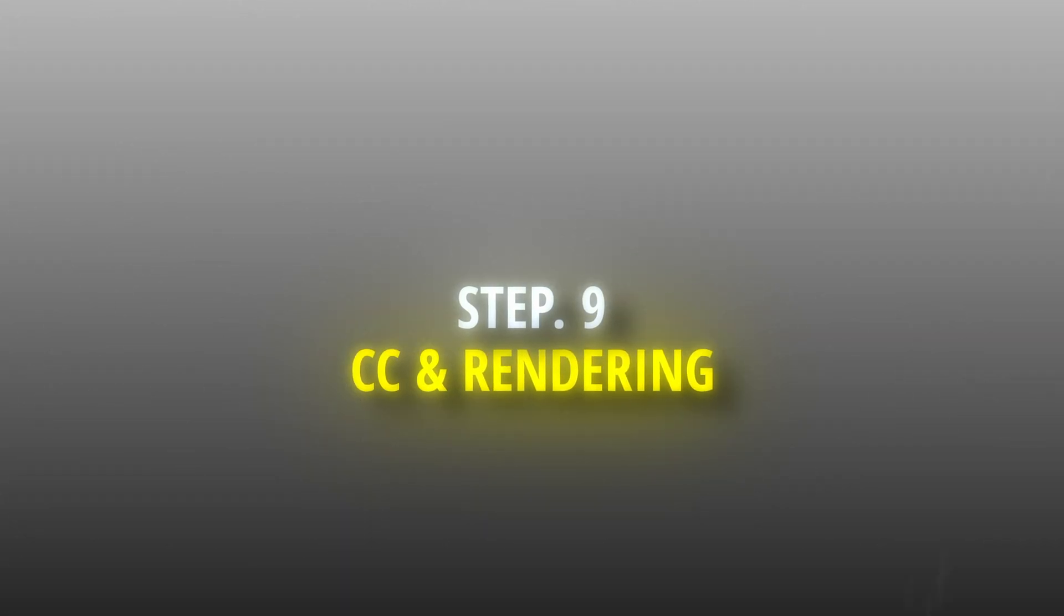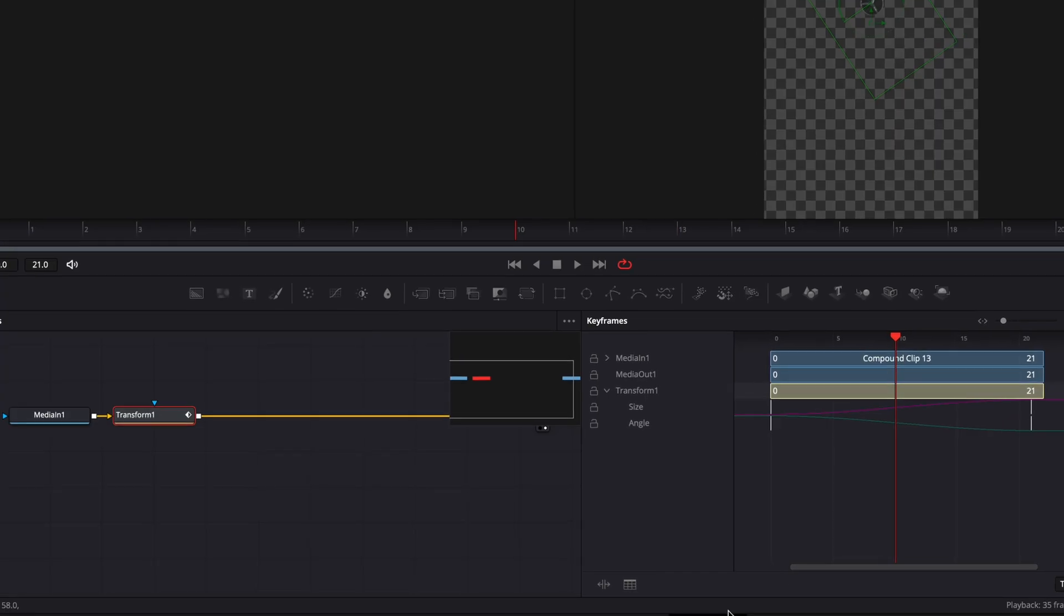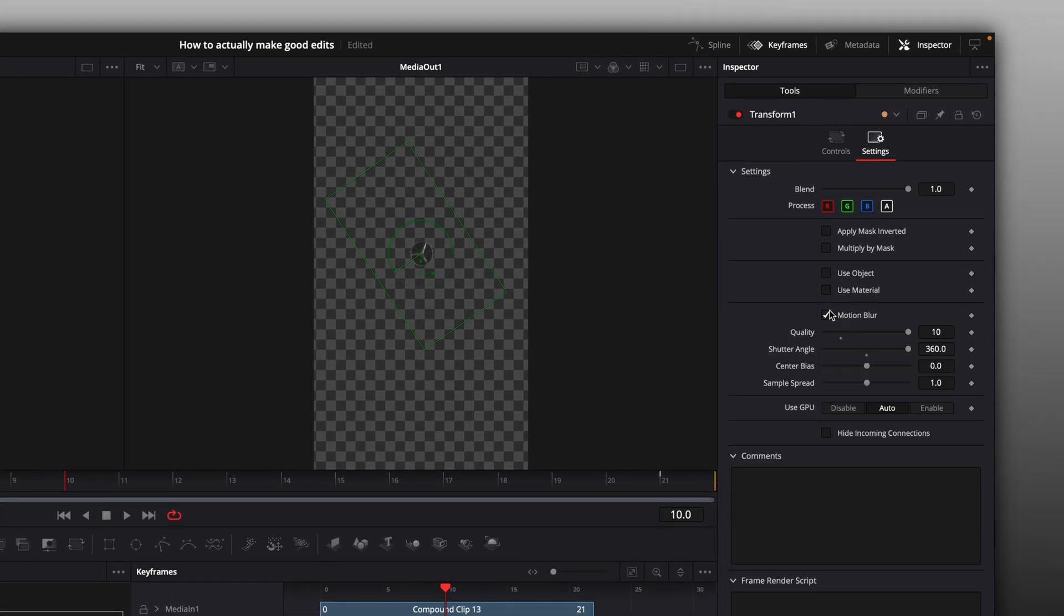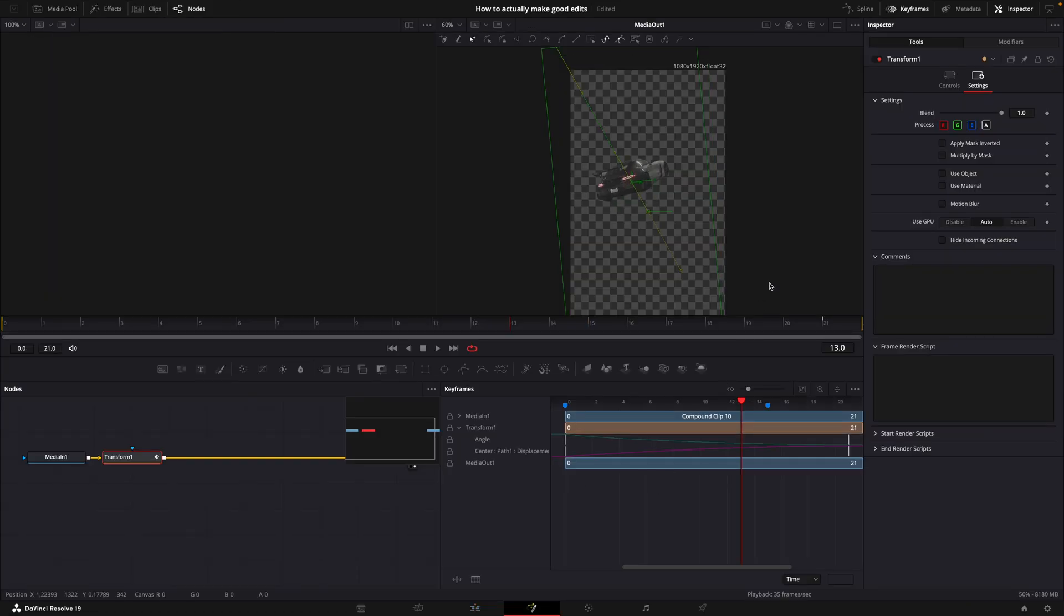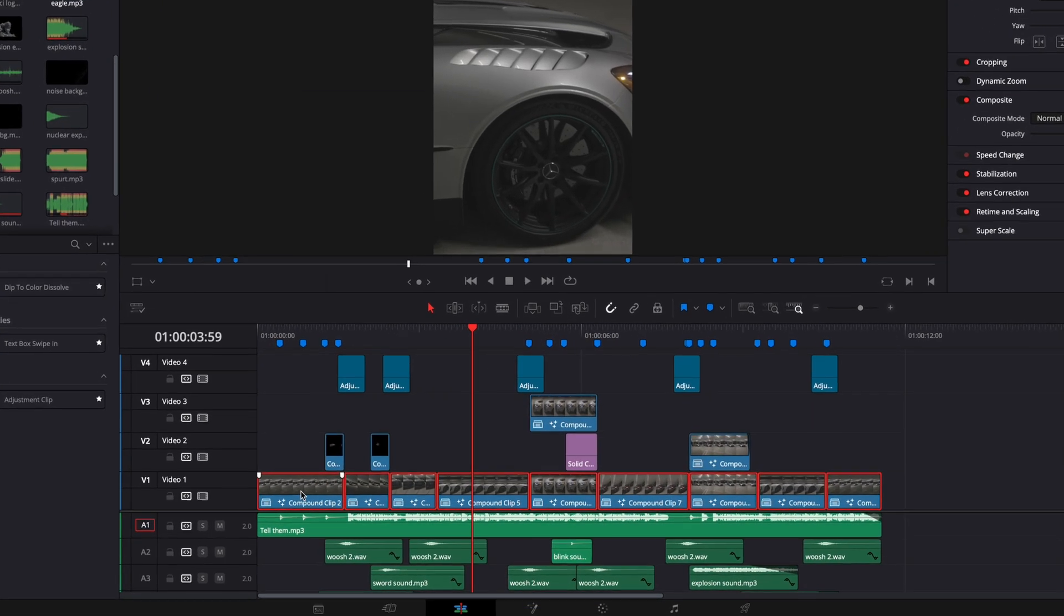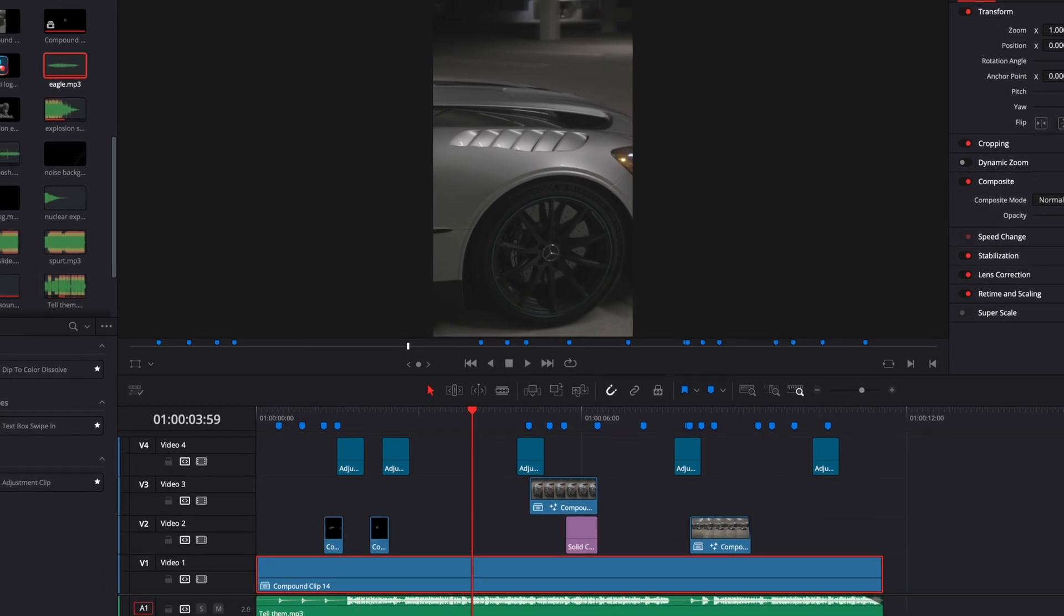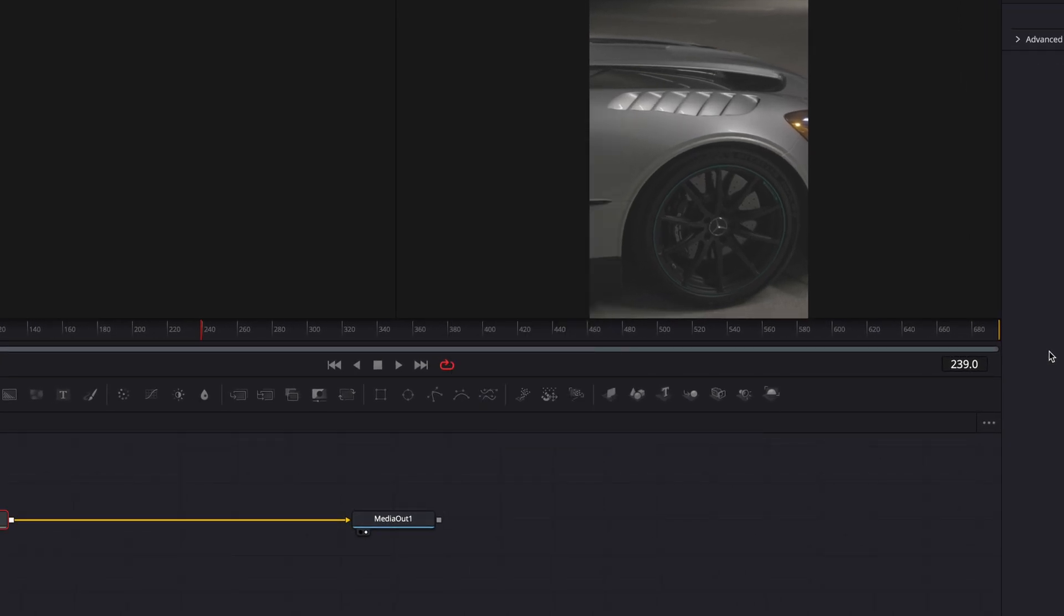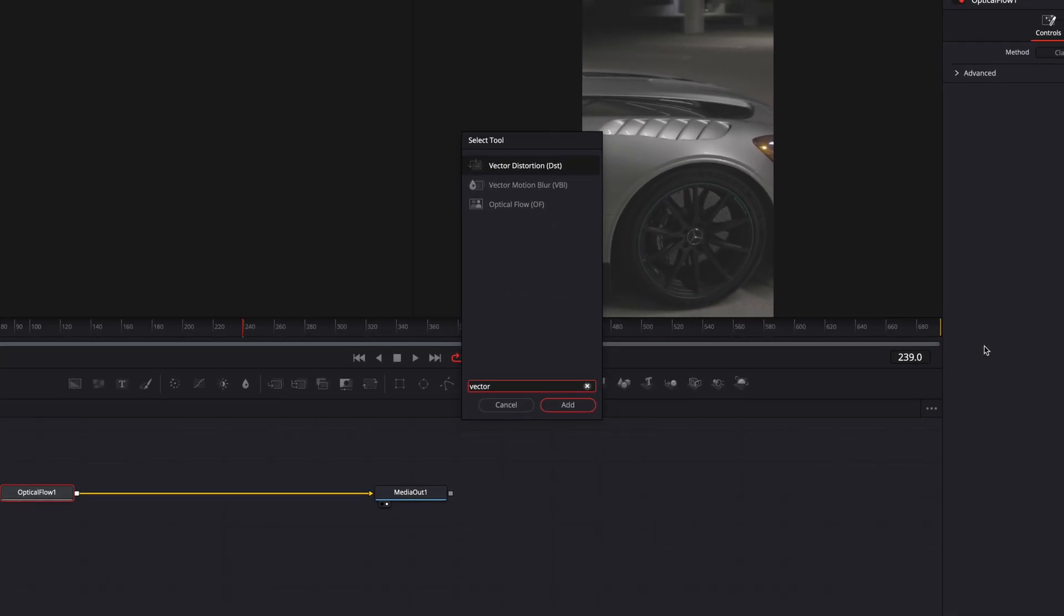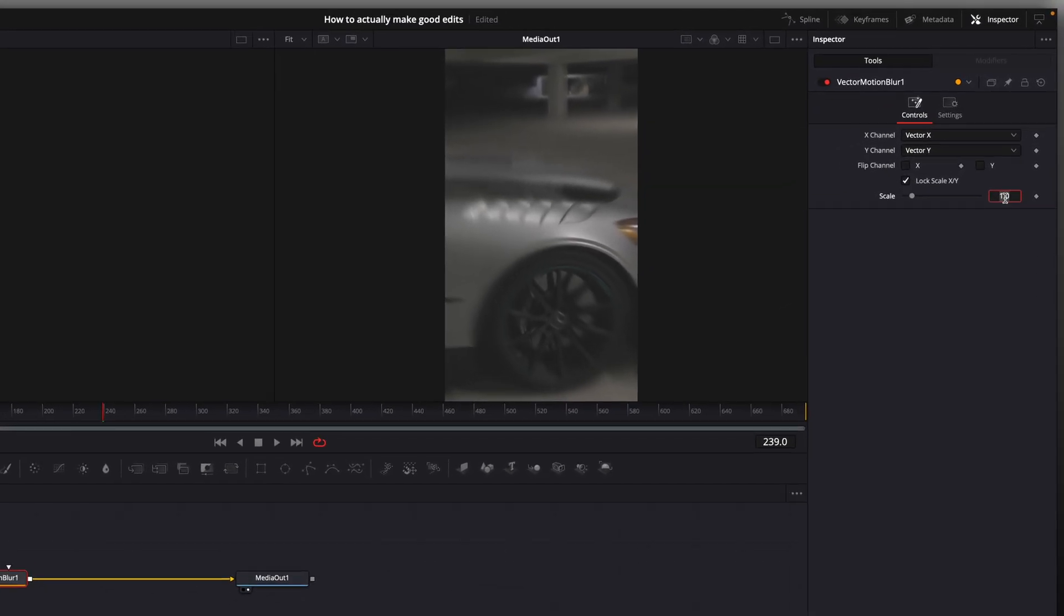Step 9: Final Touches and Rendering. Enable motion blur for all animations and transitions. Combine all the speed ramped clips into one compound clip, open it in fusion page, find optical flow and then vector motion blur. Change scale to 0.3.